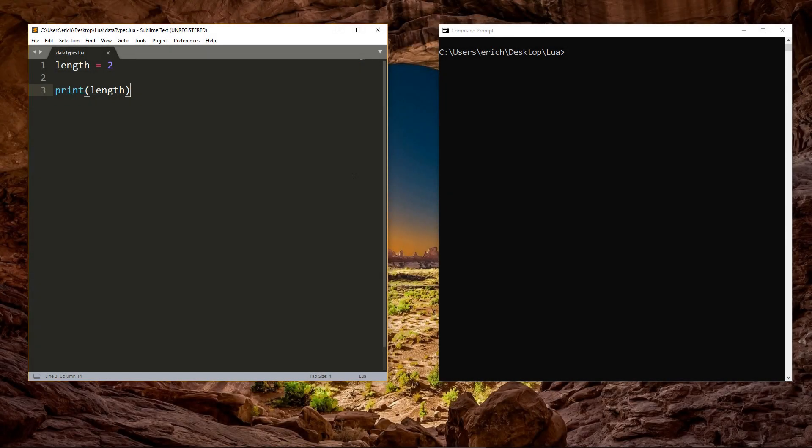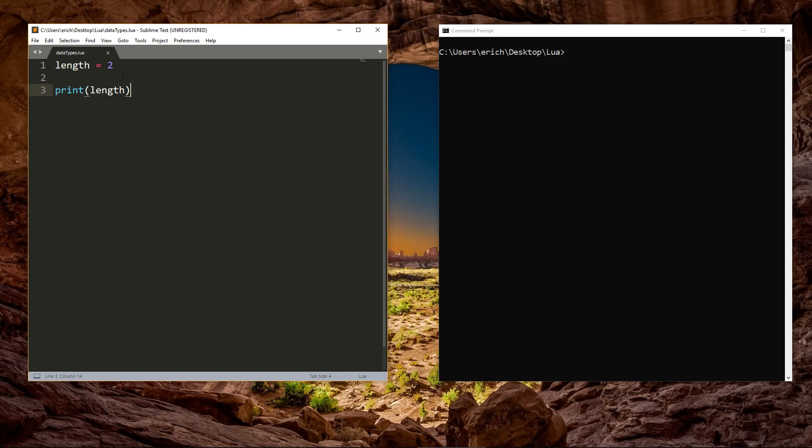There are 8 different data types that we can use in Lua. In the last video, we stored a number inside a variable called length. We discussed how a variable is a reference to a piece of data, in this case, the number 2. Numbers are one of the 8 data types that are available in Lua.